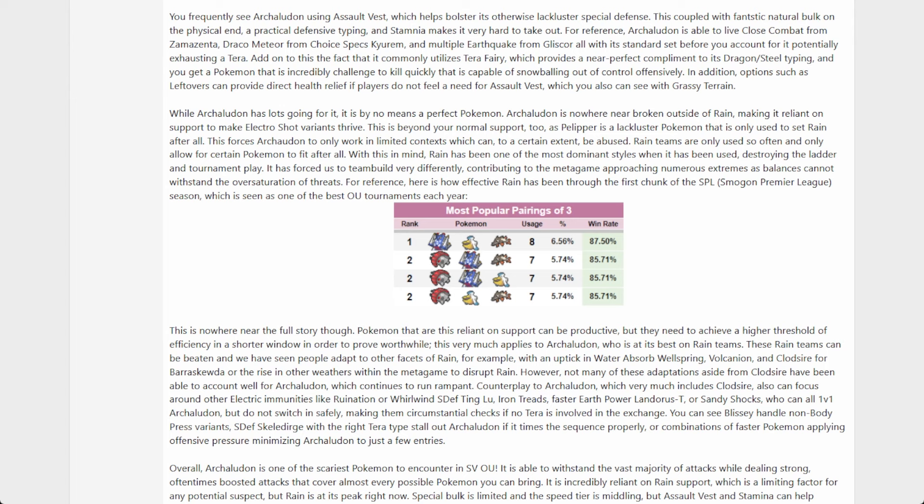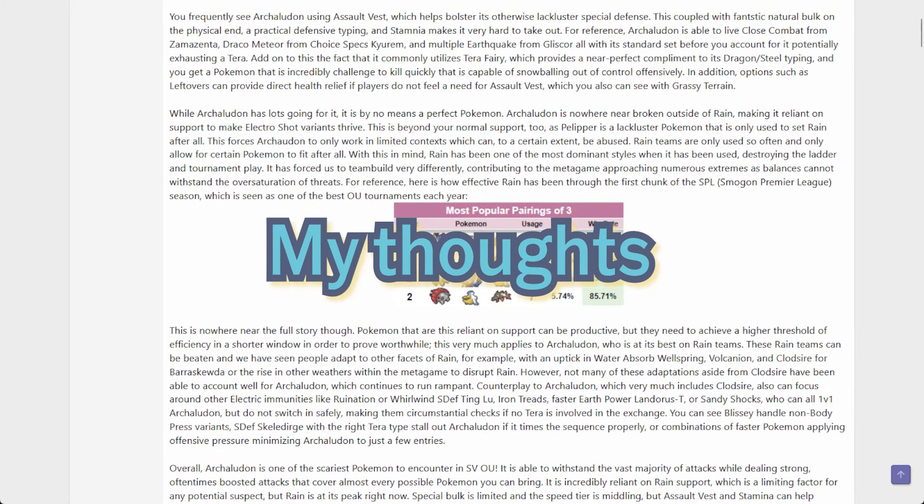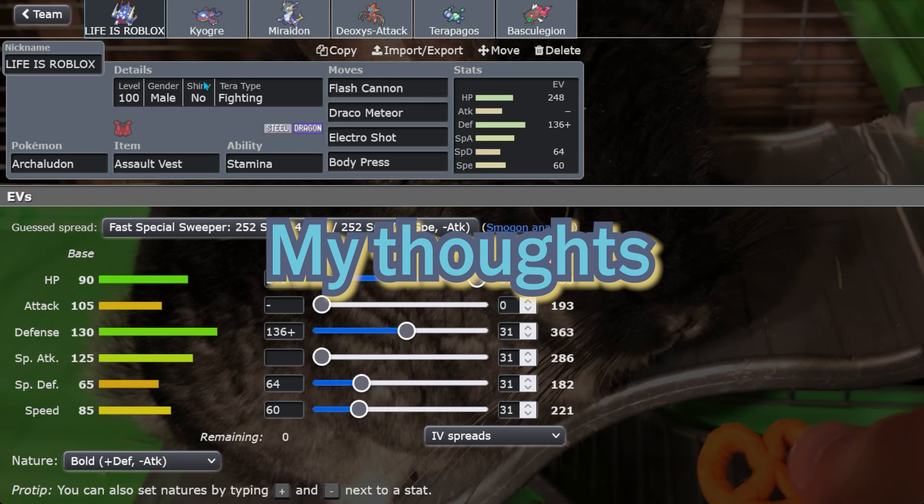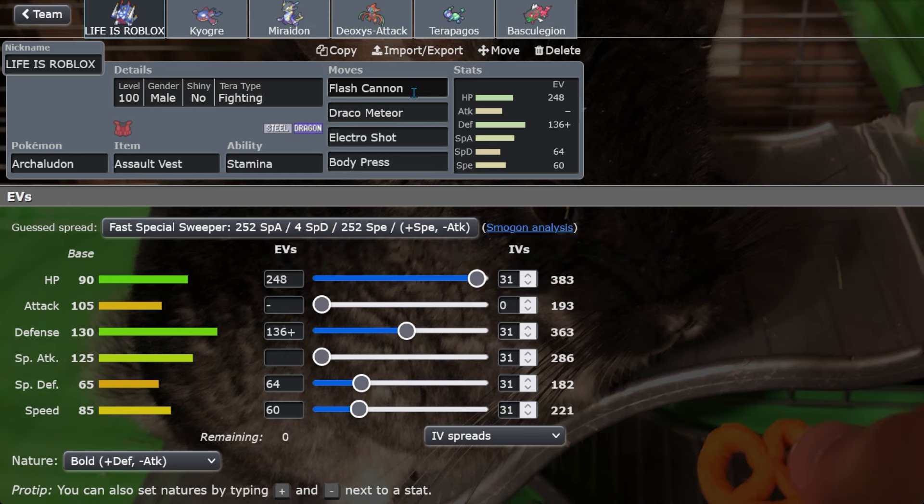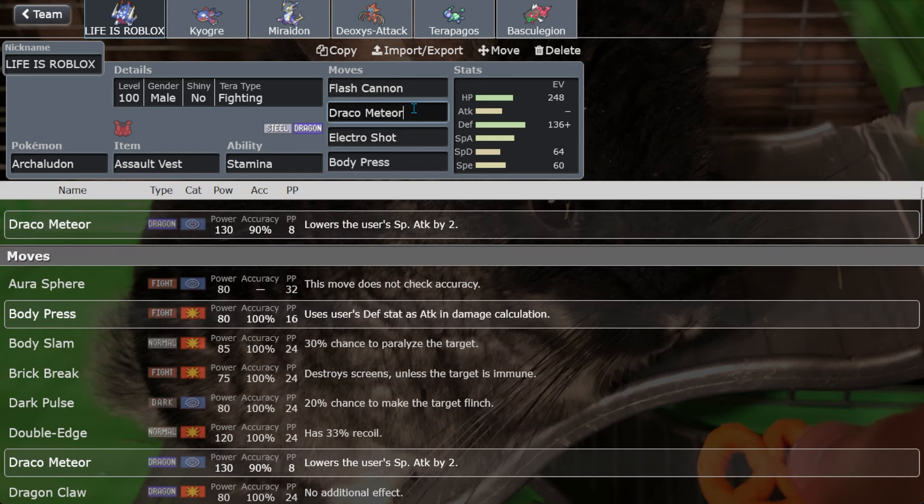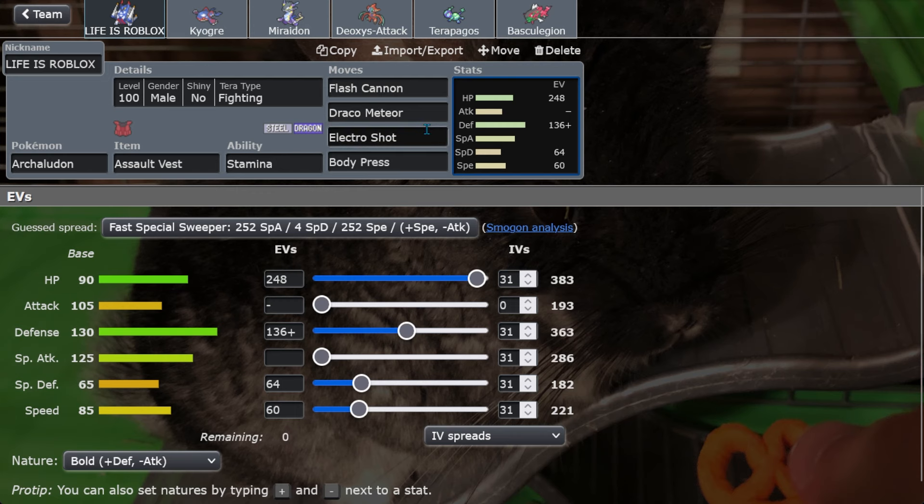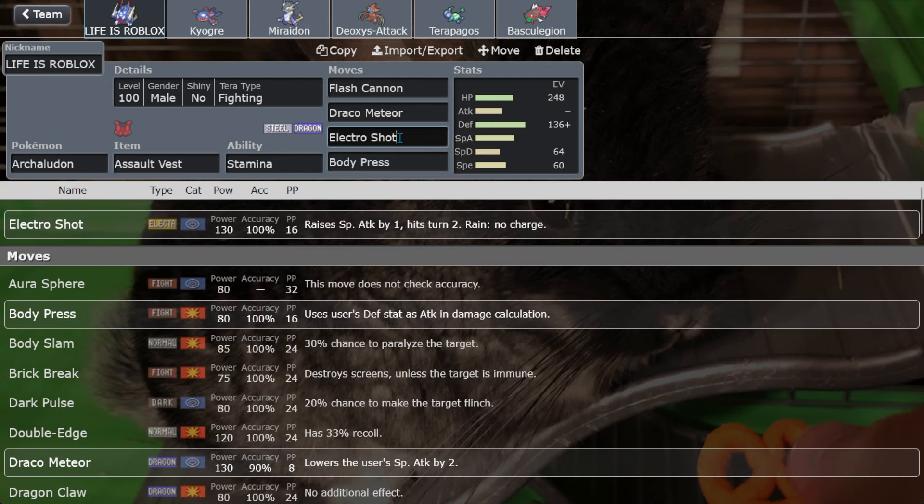UU probably needs Iron Treads though way more than OU does, I can tell you that much. So yeah, that'll be cool. What are my thoughts? Honestly, I don't feel like I've been playing enough OU to give a solid confirmation on what my thoughts are. I really like Archaludon though, and I'm sad that it's not going to be in OU anymore. But at the same time it probably was the right decision.